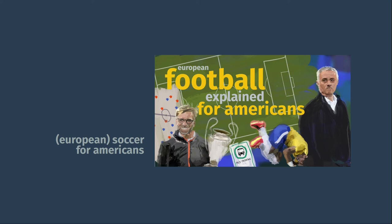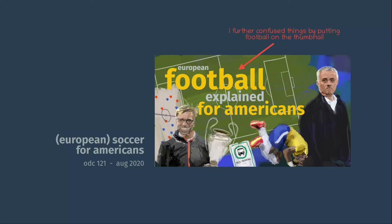So a few months ago, I made a video that, as I uploaded it, I decided to call European Soccer Explained for Americans, which outlined, among other things, how soccer leagues function differently in Europe than sports leagues, including the National Football League, do in the United States.